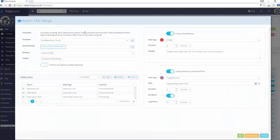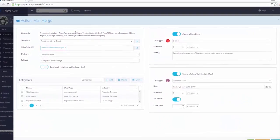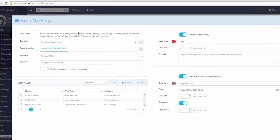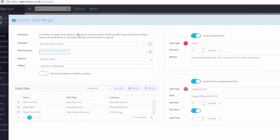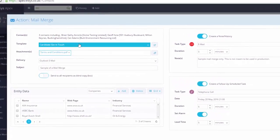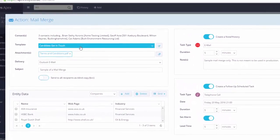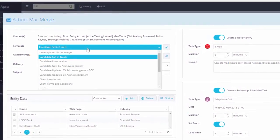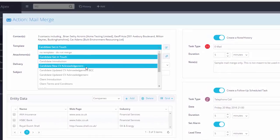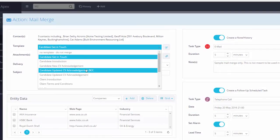On the left-hand side, you will configure the specific details of the Mail Merge. Choose one of the predefined templates to generate the communique of choice.